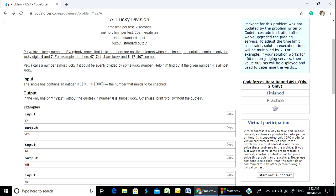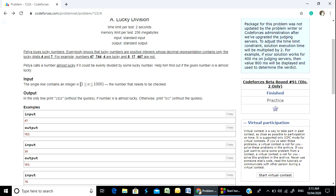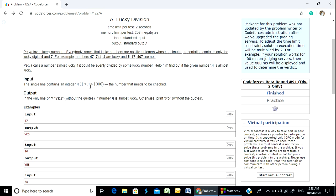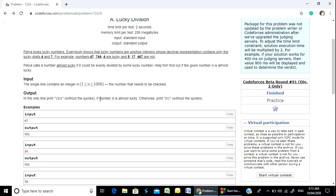The input is a single line containing an integer N — the number that needs to be checked. In the output line, print 'Yes' if the number is almost lucky, and if the number is not almost lucky, print 'No'.